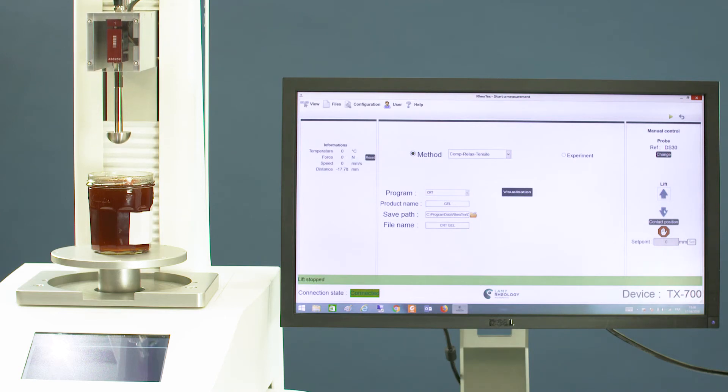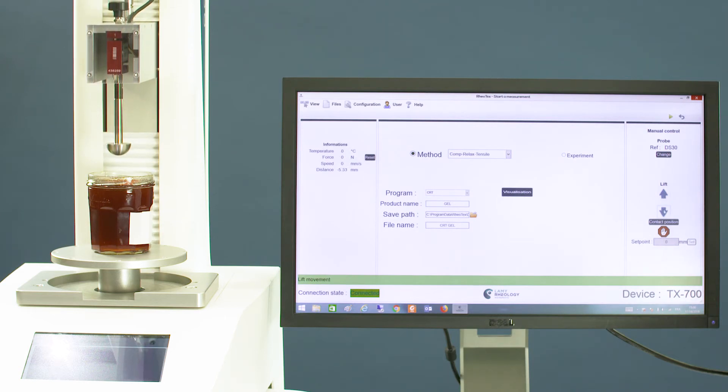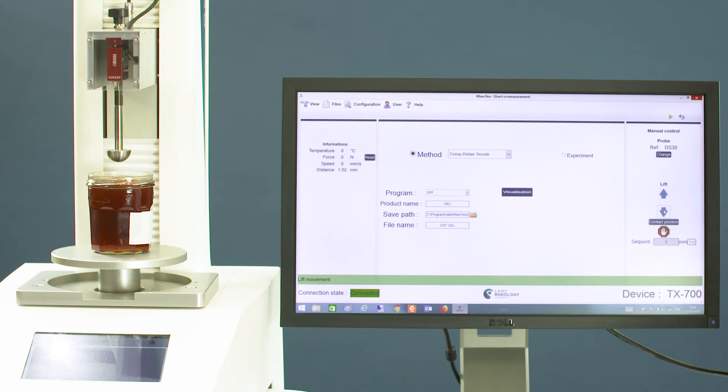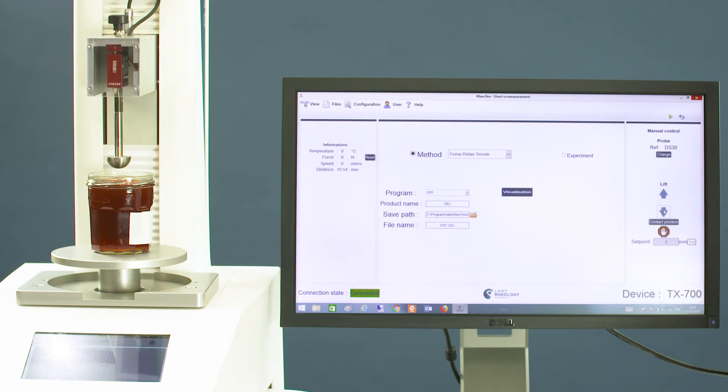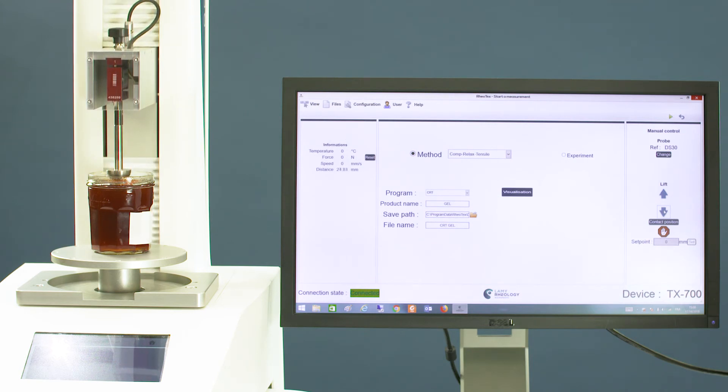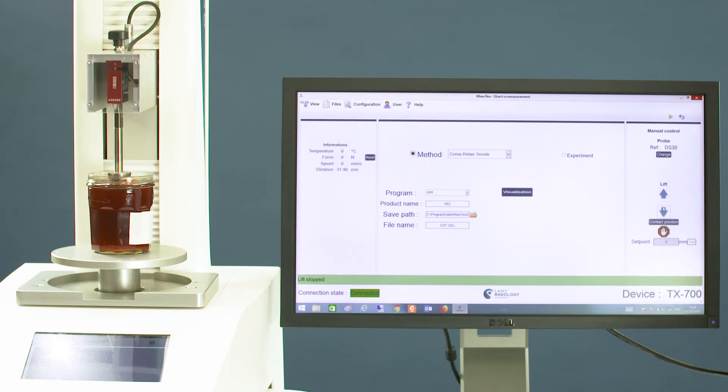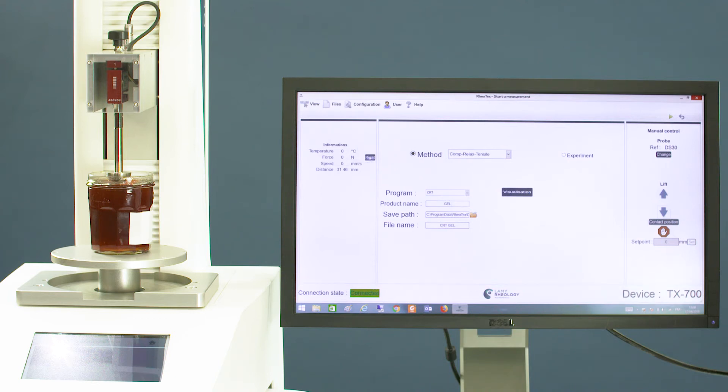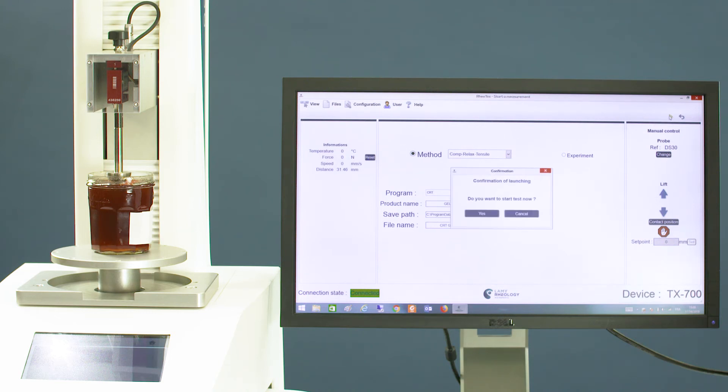Bring the probe close to the sample. When everything is okay, start your test.